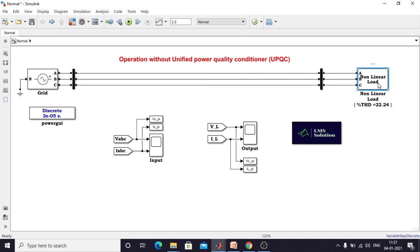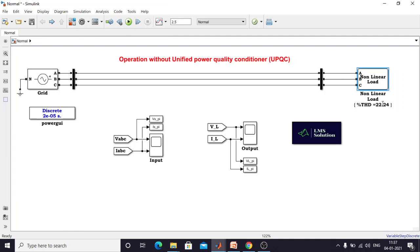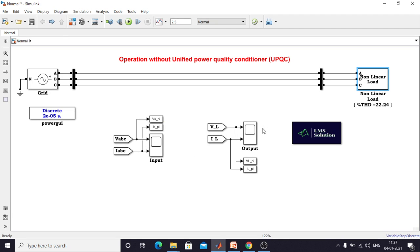Here I am going to use a non-linear load. The non-linear load is considered as a rectifier with an RL load. This load is operated at a THD of around 22.24%. Next I am going to simulate this model. You will get an idea about the source voltage and current and the load voltage and current. This block is used for measuring the source voltage and current, and this is used for measuring the load voltage and current.